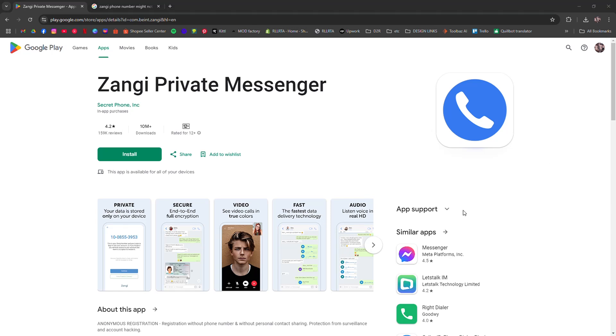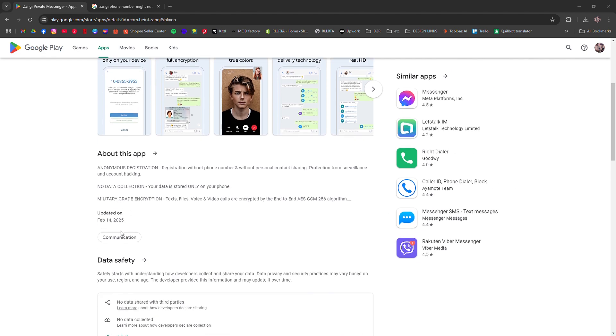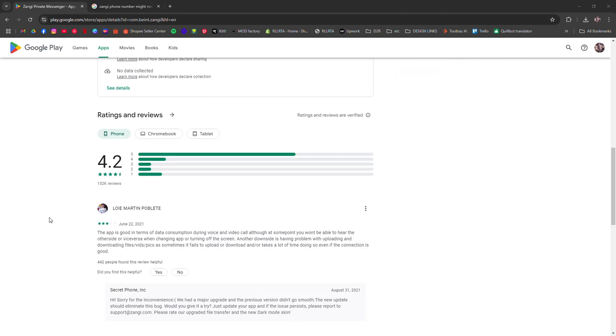How to use Zangie number for WhatsApp. I'm going to tell you how, or is it actually possible for you to use your Zangie number for WhatsApp.